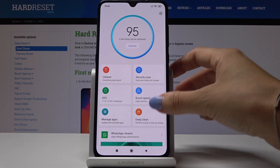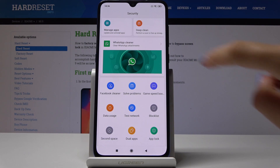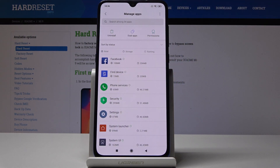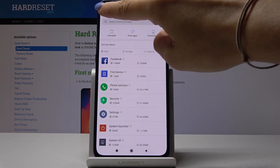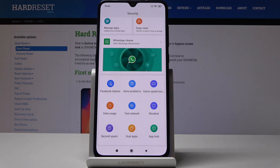You can also uninstall and update apps here, so if you would like to remove a particular application simply go here and uninstall it. You can also pick Facebook Cleaner, solve problems, and all the others.